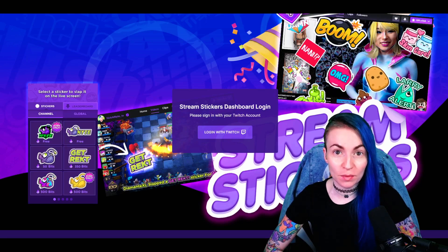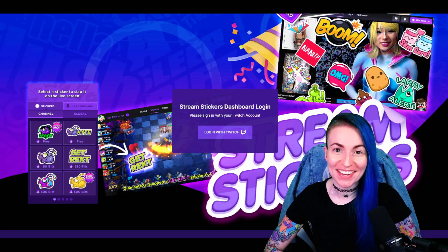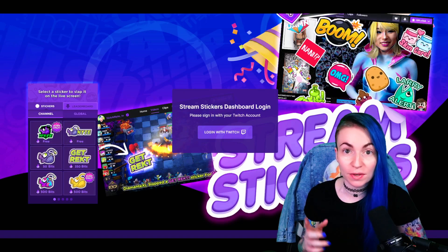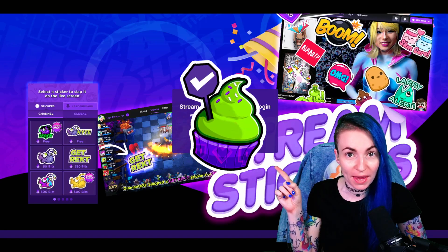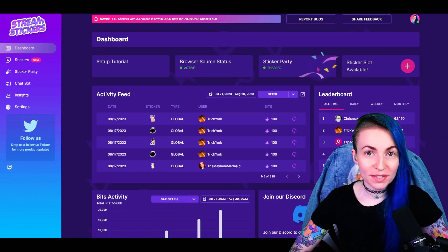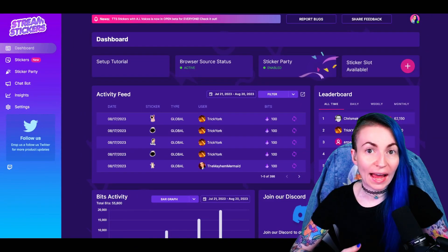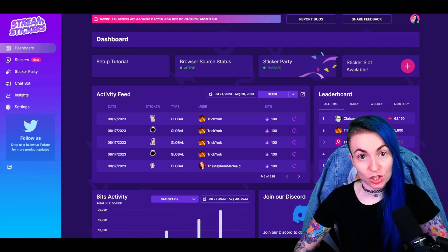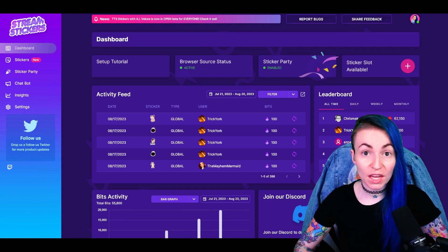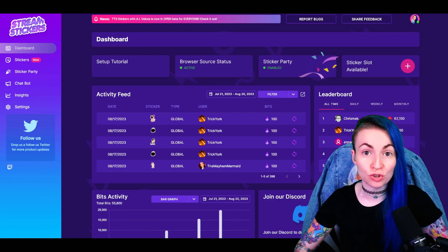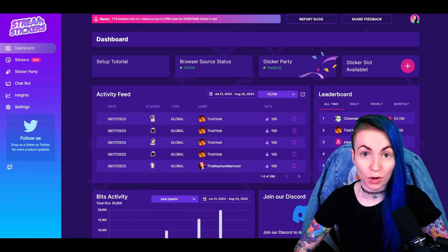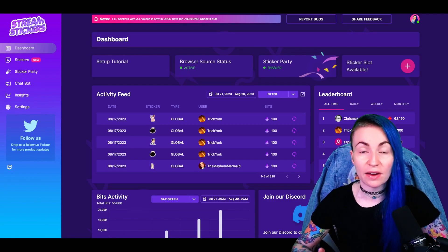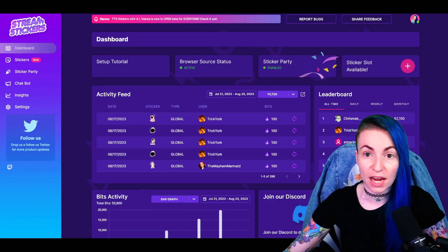Now that we've gone over exactly what TTS stickers are, let's go ahead and set one up together. As an example, I'll be using this cute little cupcake as a base sticker. It's important to note that you have to be an affiliate or higher in order to use the TTS option. You get a total of three custom sticker slots, and you can find those in your Stream Stickers dashboard. Go ahead and head over to the Stream Stickers dashboard.